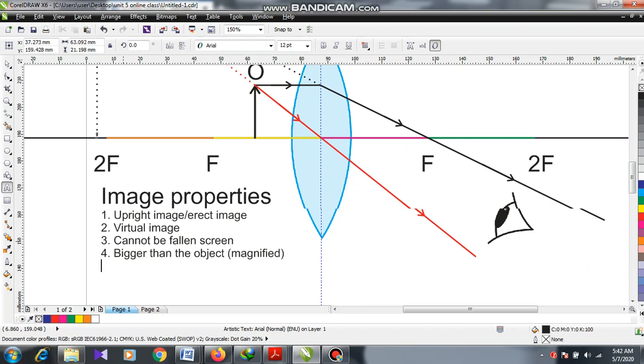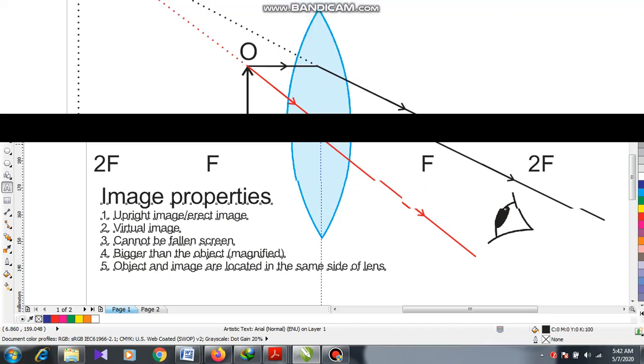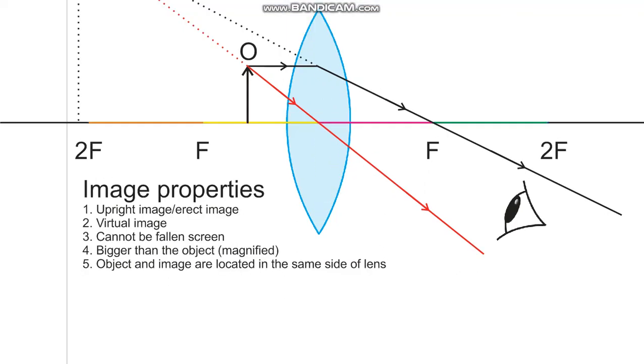You cannot write the location, but one more thing I am going to write: object and image are located on the same side of the lens.